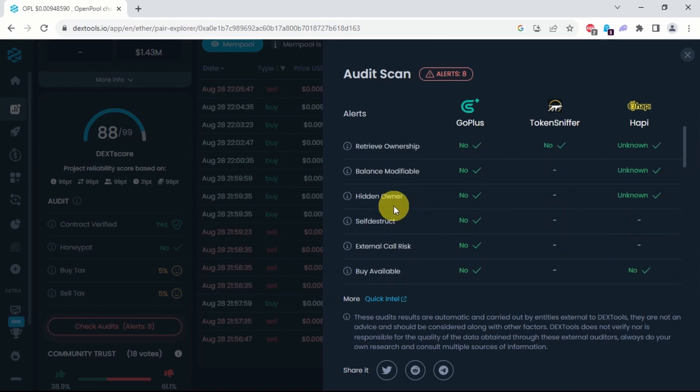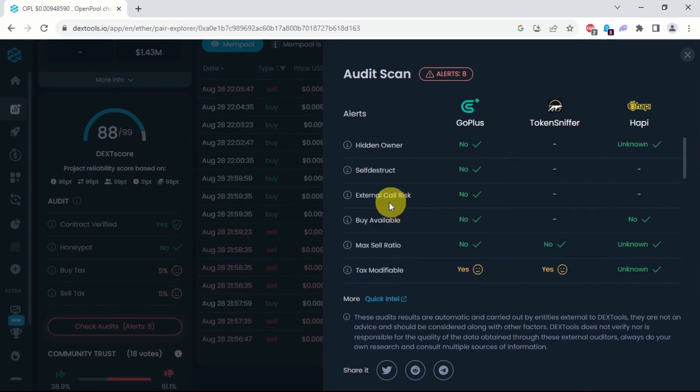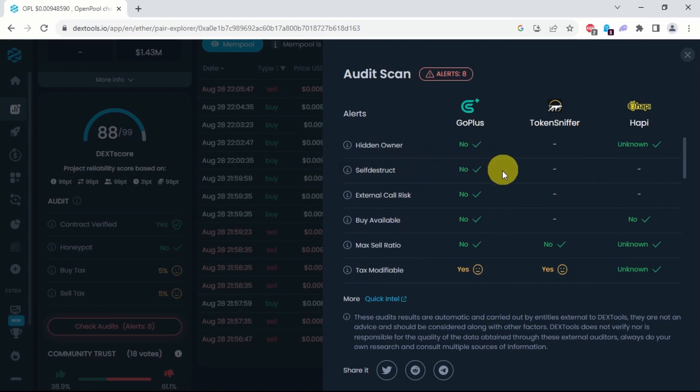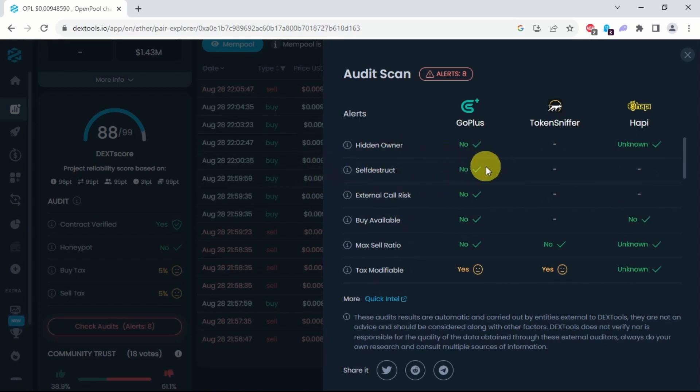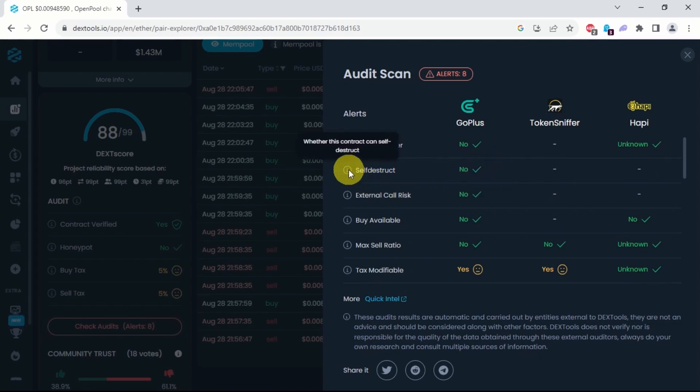There it is. You should see a green tick against this. This tells you that the contract has no self-destruct functionality.